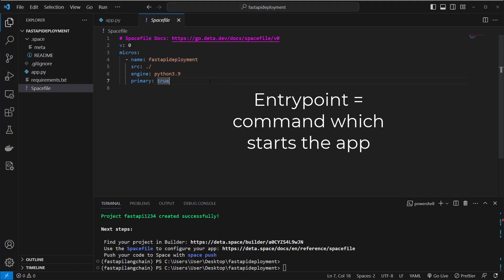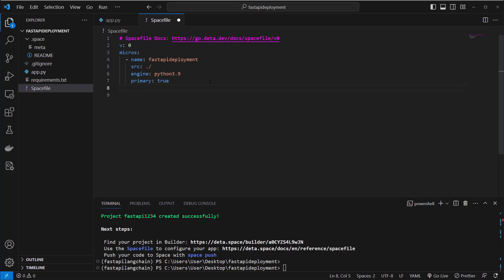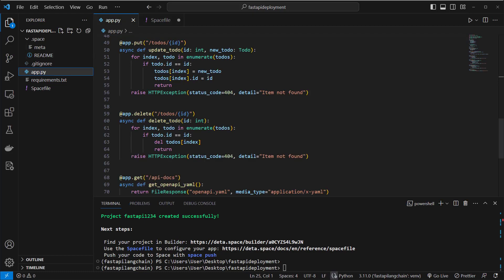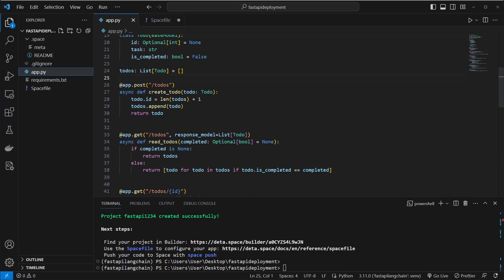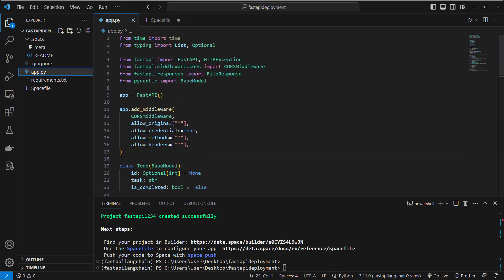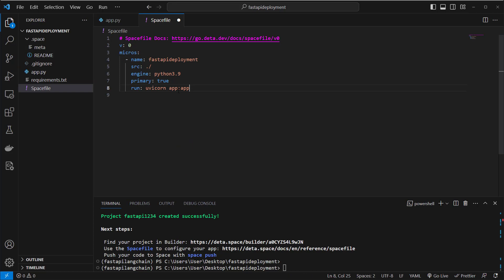And to run a FastAPI application, you normally run uvicorn as a web server. And here we just run uvicorn and then app, this is the name of the file, app.py. And then the app object here which is referenced with the second app here. So we run uvicorn app:app. And this is the entry point we define here.